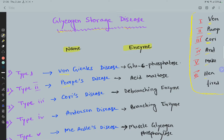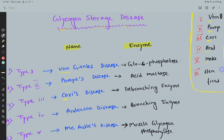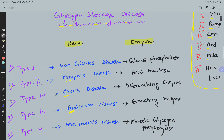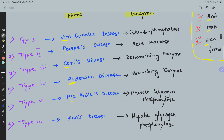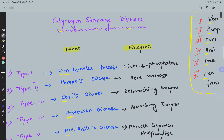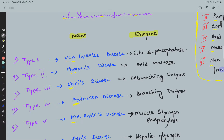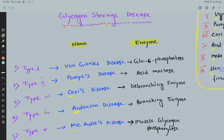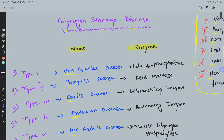C is for Cori's disease (Type 3), And is for Anderson disease (Type 4), Make is for McArdle's disease (Type 5), Heart is for Hers disease (Type 6), and Tired completes the mnemonic. These six glycogen storage diseases are very important, and it is critical to know which enzyme deficiency causes each one.